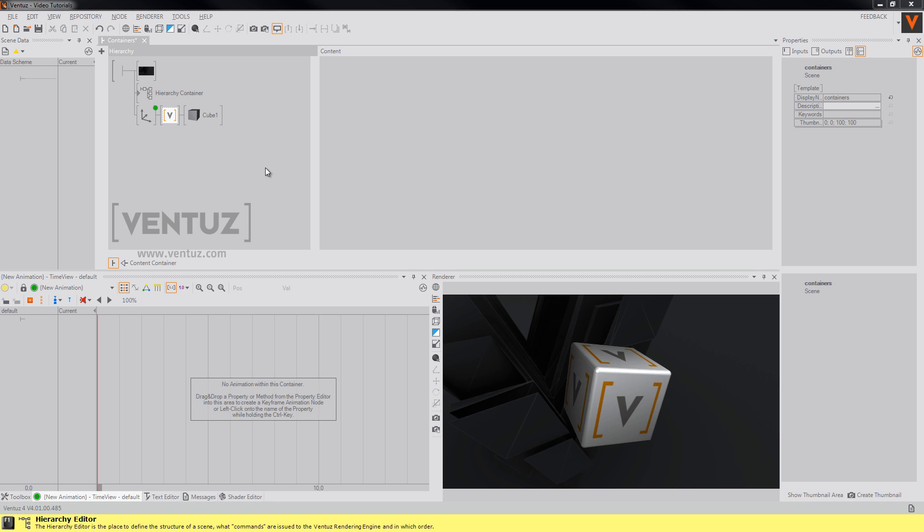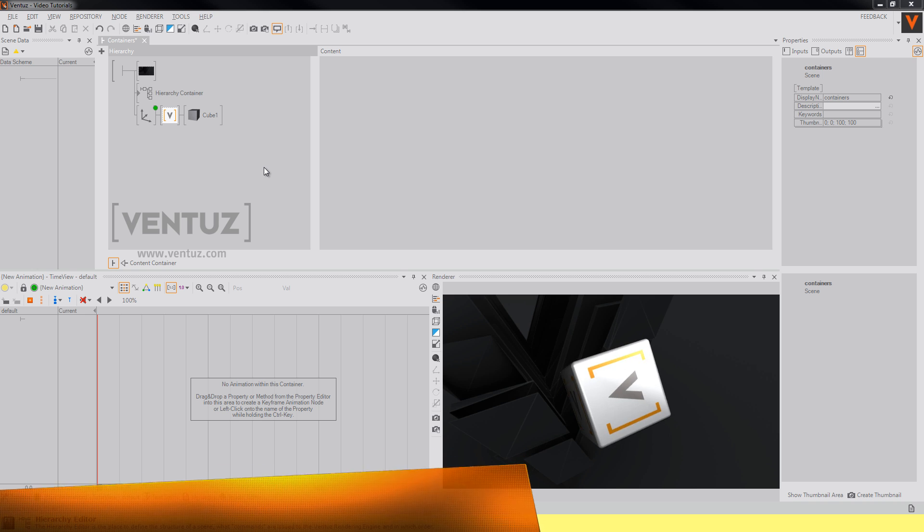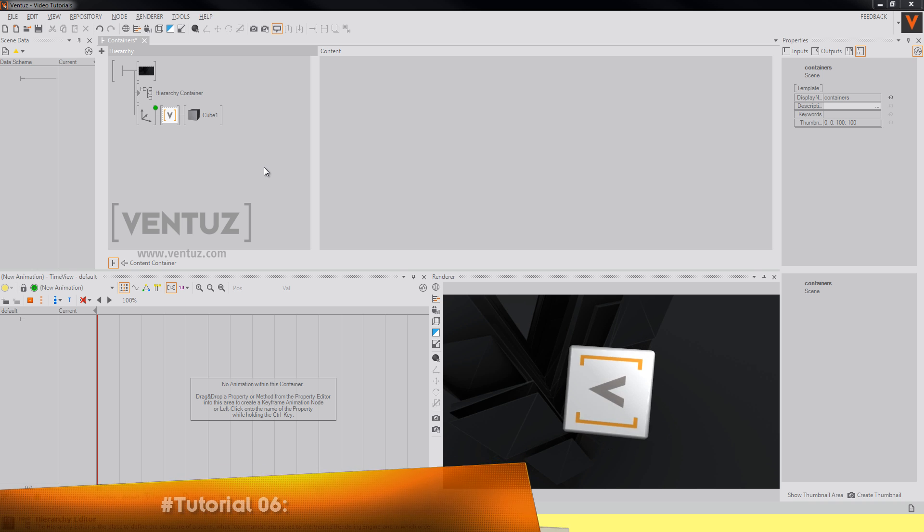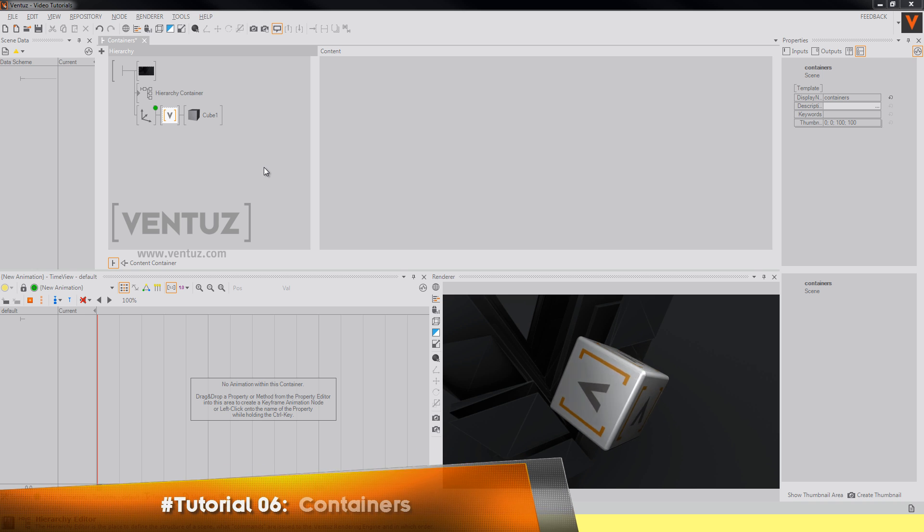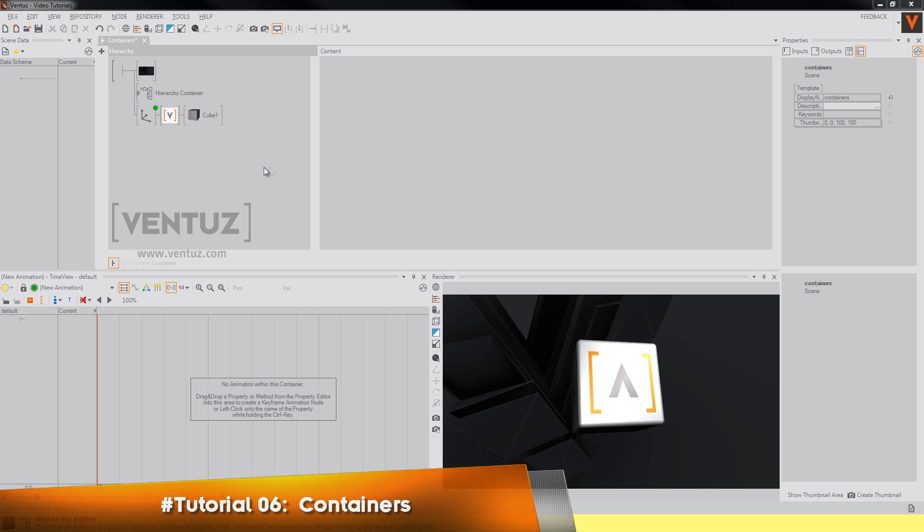Hey guys and welcome to our containers tutorial. Today we will talk about the advantages of using containers, interfaces, exposing, and the repository in your Ventuz scenes.